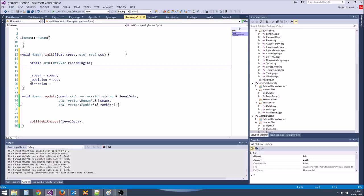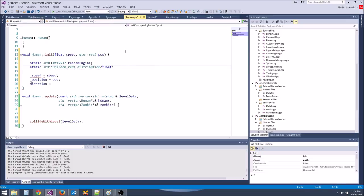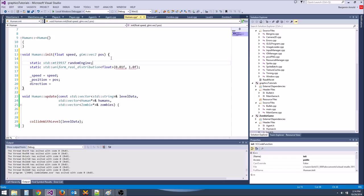We need a distribution to generate numbers for the x and y direction, then normalize those vectors. We should generate between -1 and 1, not 0 and 1. We need std::uniform_real_distribution<float> from -1.0f to 1.0f.